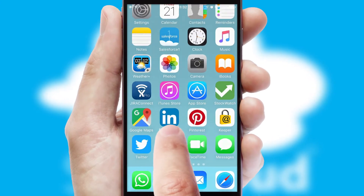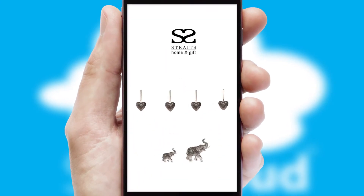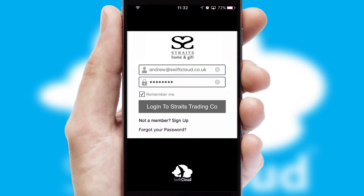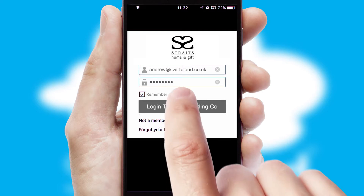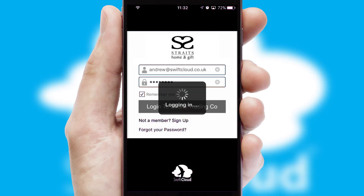After clicking on your branded icon, a customized splash screen will appear. This leads to the login screen which includes your company logo, and you can choose your own color themes throughout the app. Simply log in and you're ready to go.